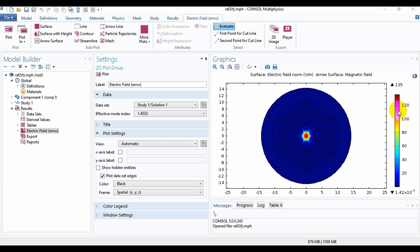Assalamualaikum friends, welcome to my channel Heavens Lie. I am Sumer Shimo from the Department of Electrical and Computer Engineering. Today I am going to show you how to calculate the confinement loss and plot a graph. For calculating the confinement loss, I will use this model, which I have discussed in my previous video. If you did not watch that video, please watch it — I will give the link in the description box. Now we have to know what confinement loss is.